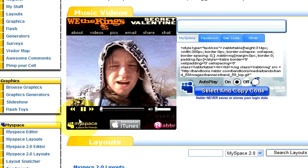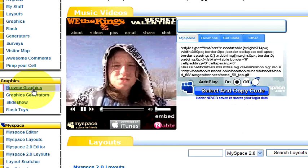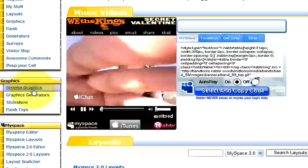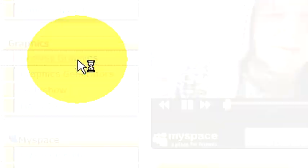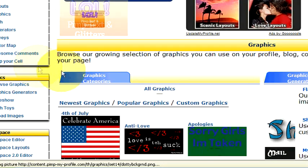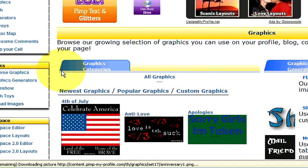So I'm going to show you how to look for graphics. Just go to browse graphics and it'll bring up a whole page of lots of different types of graphics.